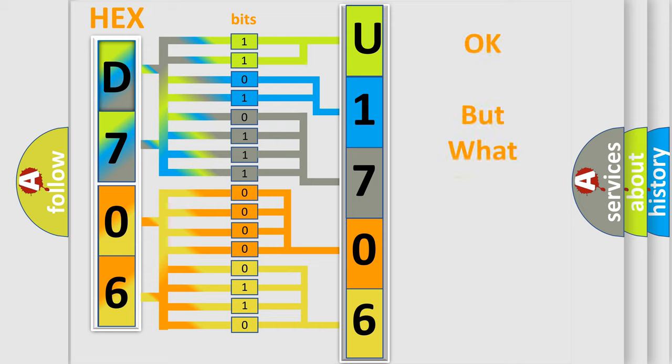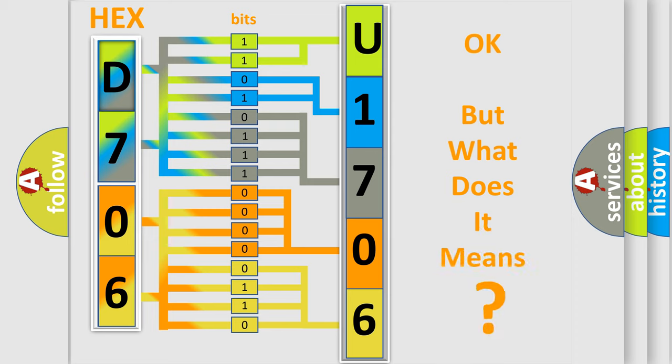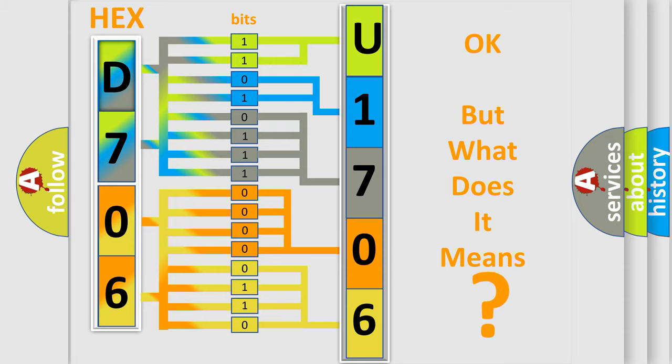The number itself does not make sense to us if we cannot assign information about what it actually expresses. So, what does the diagnostic trouble code U170687 interpret specifically for Jeep car manufacturers?